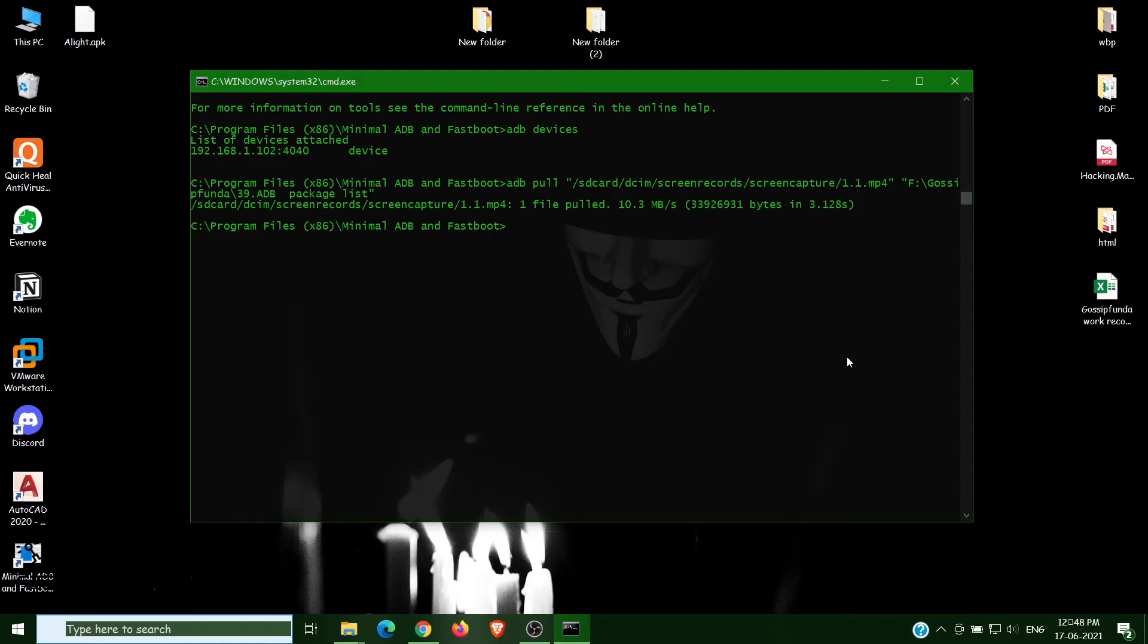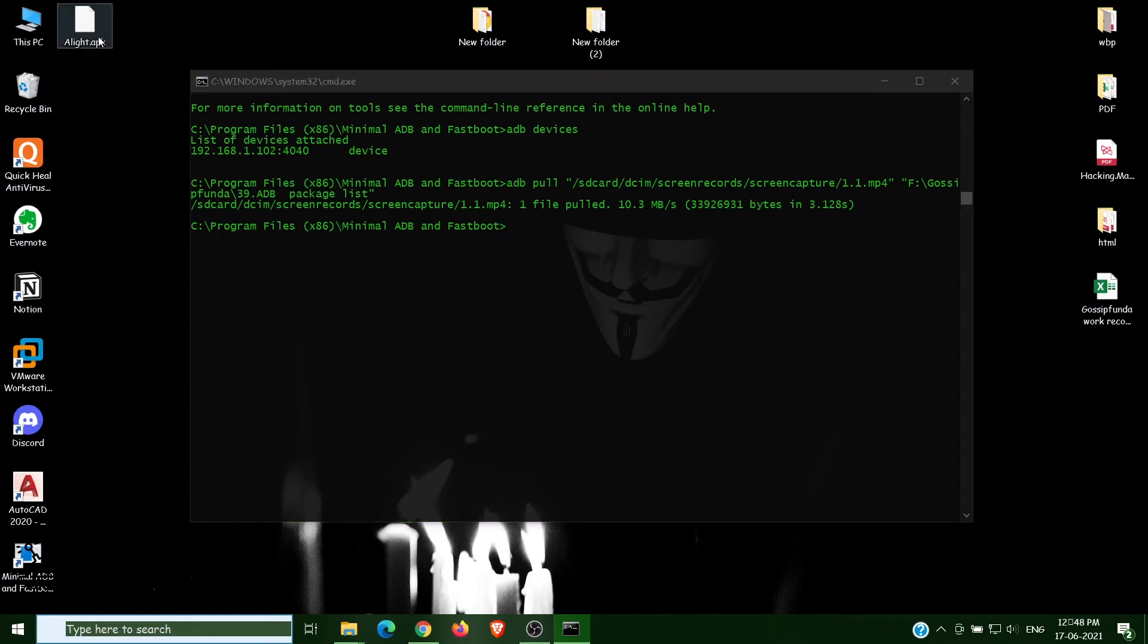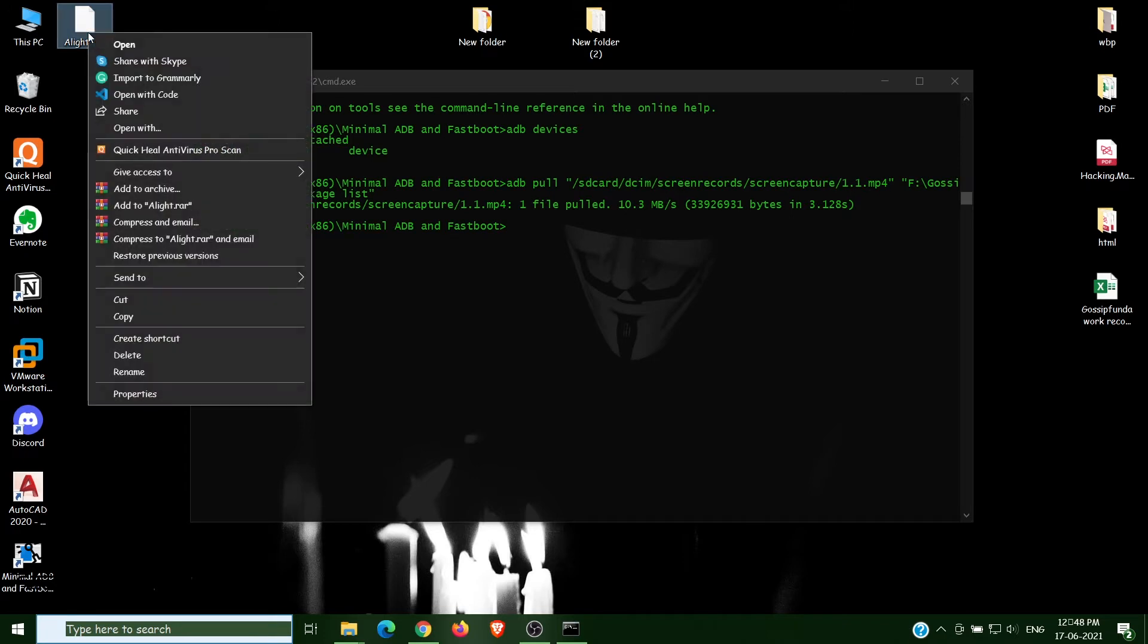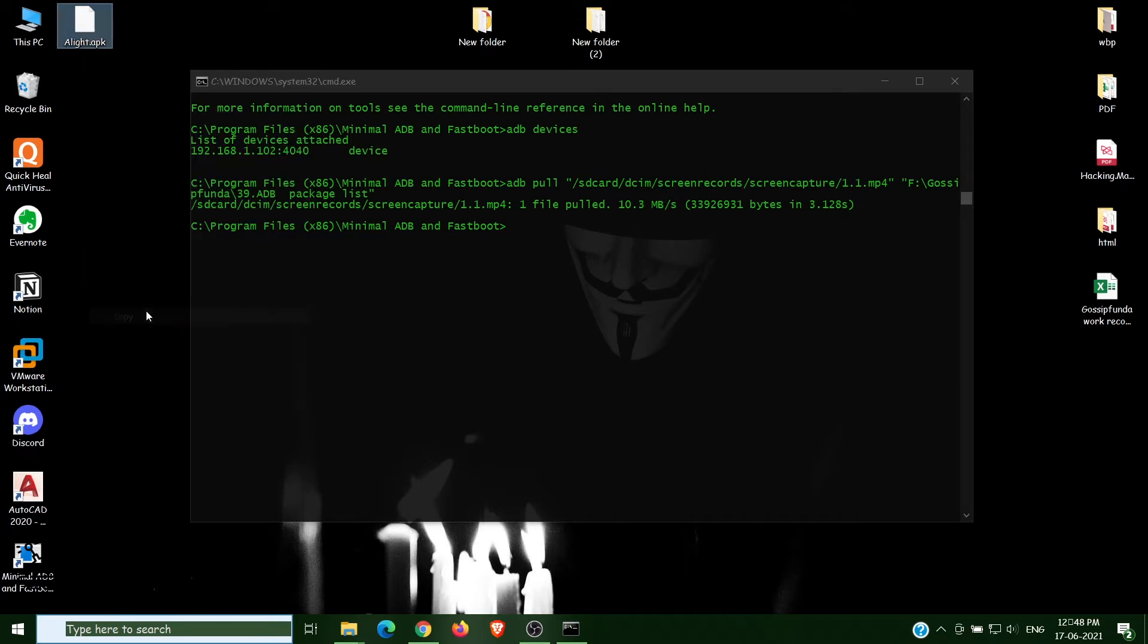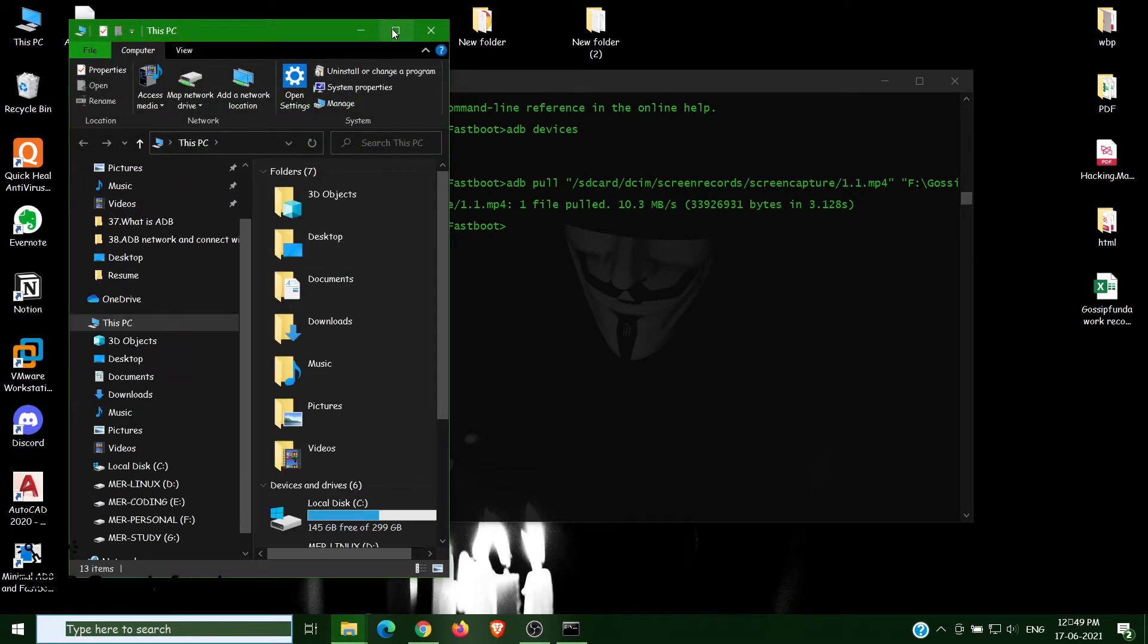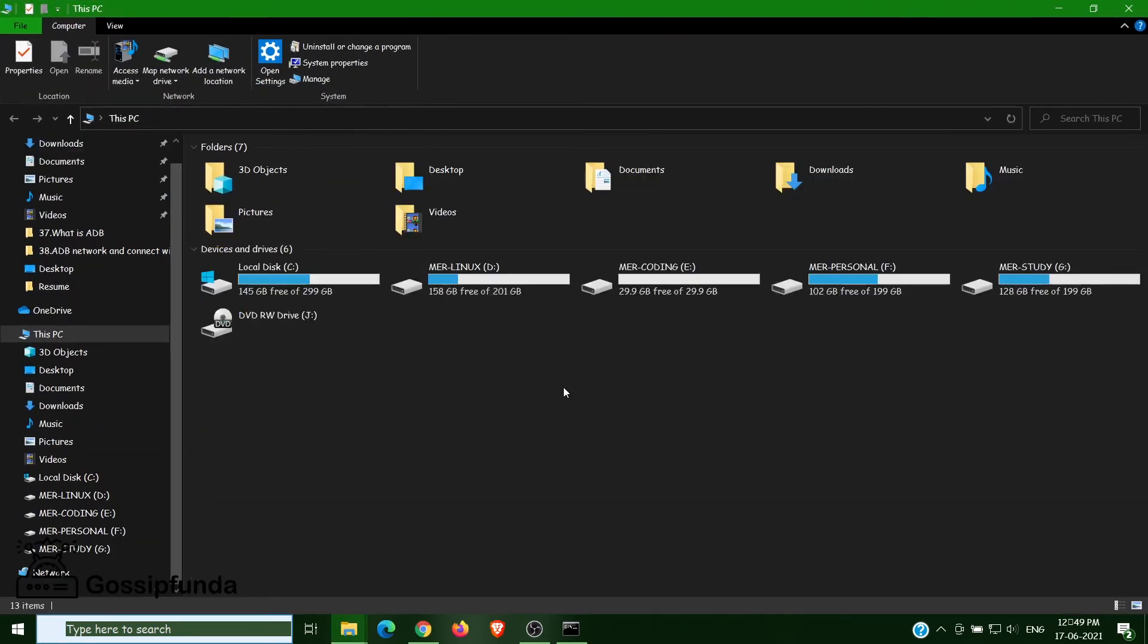Let's see how we can install our APK file in our phone. So for that, we have this APK file here. Let's copy this one. Copy, copy, and then go to the PC, This PC, My Computer, anything you have in your PC.